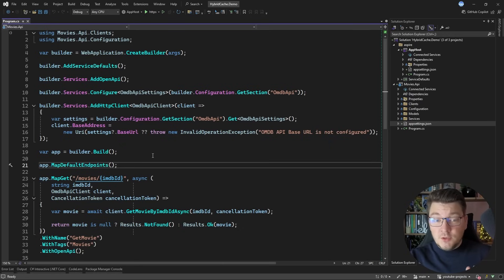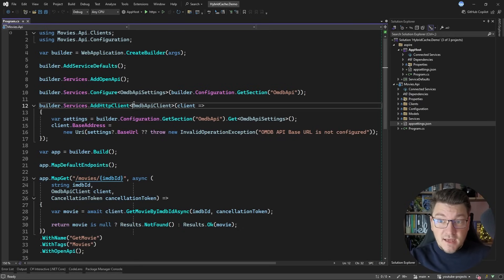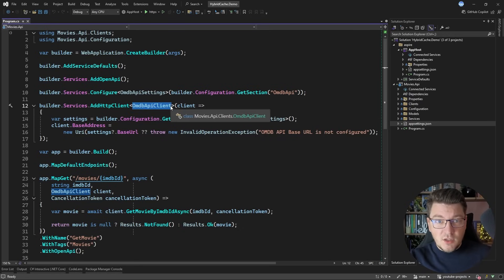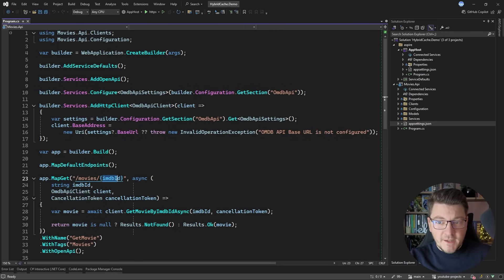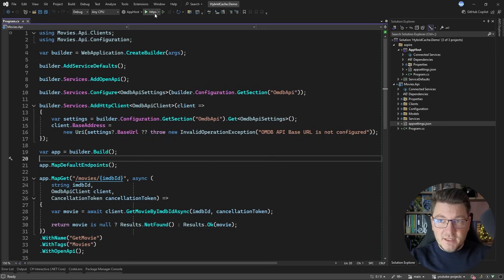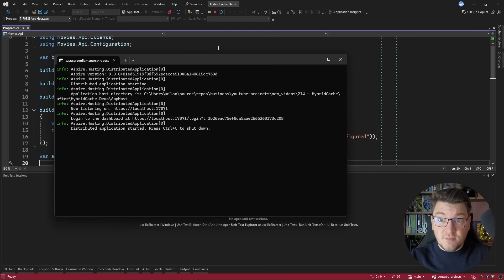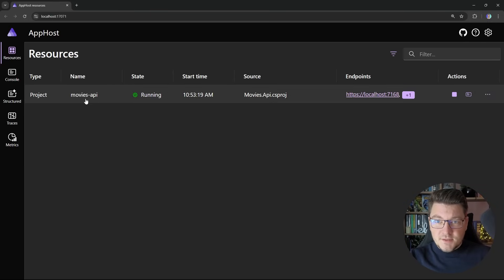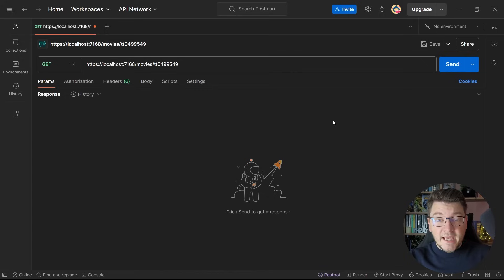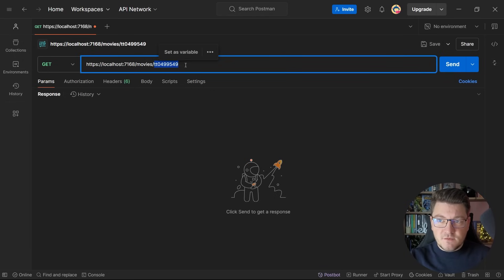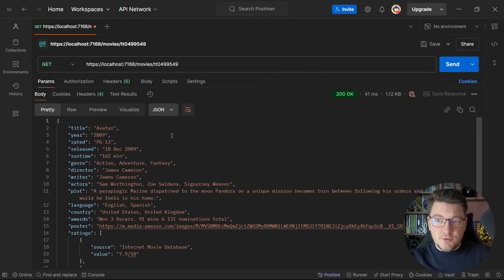Here's the example that we are going to explore to demonstrate the Hybrid Cache API. I have a typed HTTP client called the OMDB API client. OMDB is short for Open Movie Database and we're going to specify an identifier for a given movie and try to fetch that using the HTTP client. Our initial solution doesn't have any caching in place. Let me quickly run it using .NET Aspire. We're going to open up the Aspire dashboard where you can see that our API is running, and if I jump into Postman and send a request for a movie with this ID — I picked this up from IMDB — we're going to get a response back. The movie in this example is Avatar.